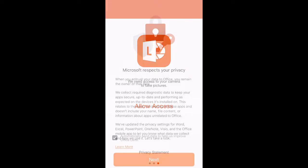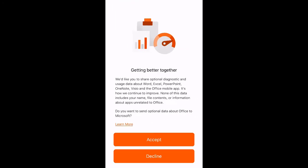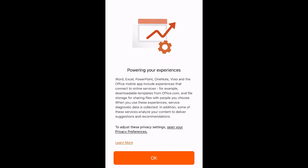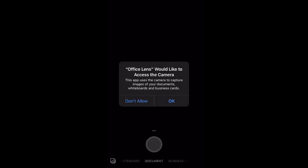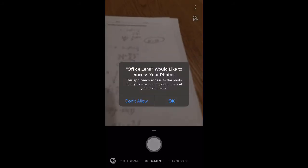So we're going to go ahead and allow access. This talks about privacy and stuff like that. We're going to accept the fact that they're going to use some data and things like that. You can also decline, I think, and then we're just going to click OK, and then it says we need to give it access to our camera. So I'm going to go ahead and give it access to the camera.